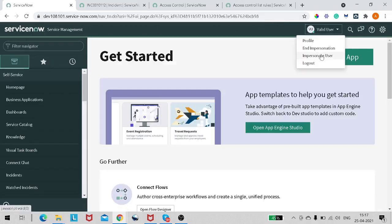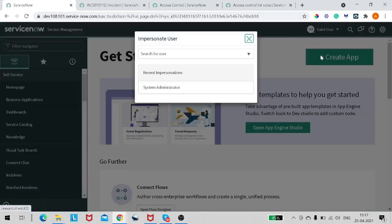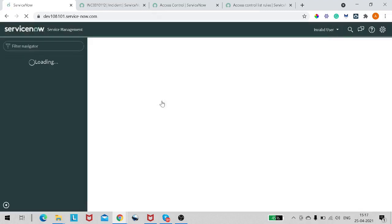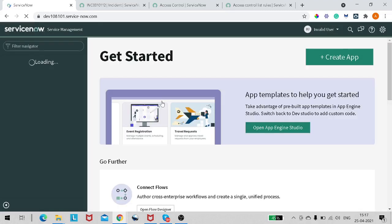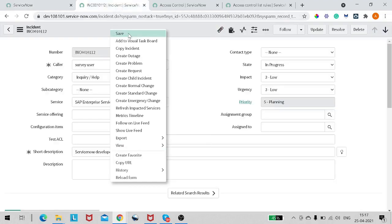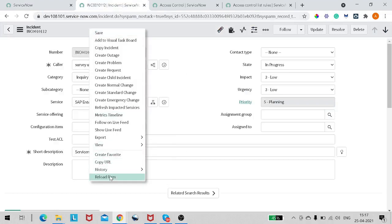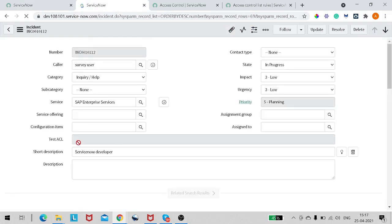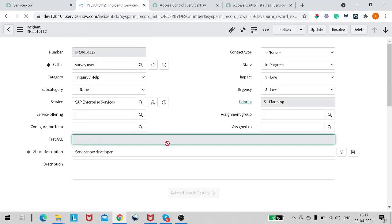Let's impersonate with the invalid user now. After refreshing, you can see that for the invalid user — the user who doesn't have the access — they are not having the write access on that field.